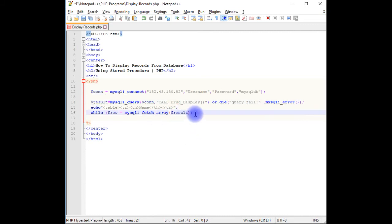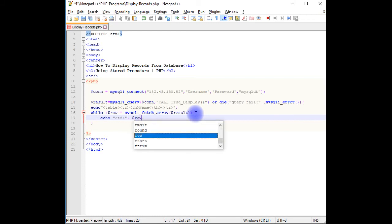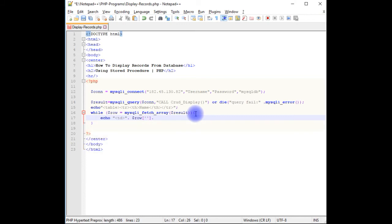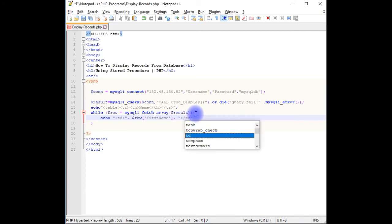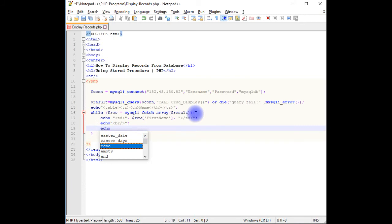$row is equal to mysqli_fetch_array method, takes $result. Echo td dot $row between square brackets, the column name of the table which is the first name. I am closing the td. Echo break. Echo, closing the table.